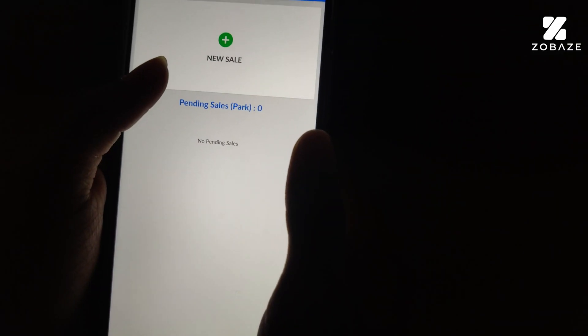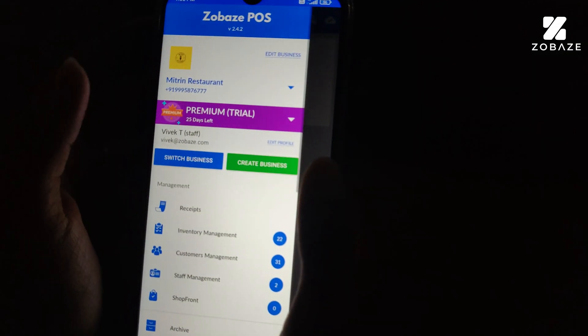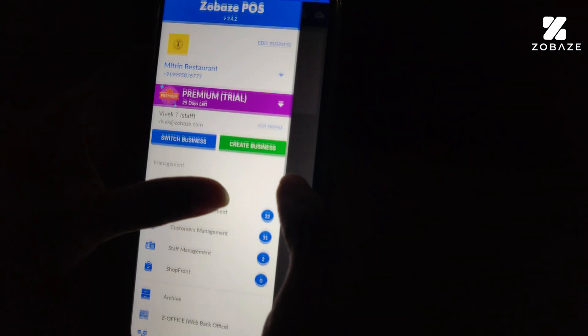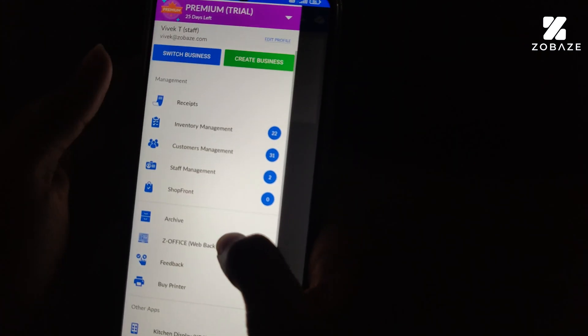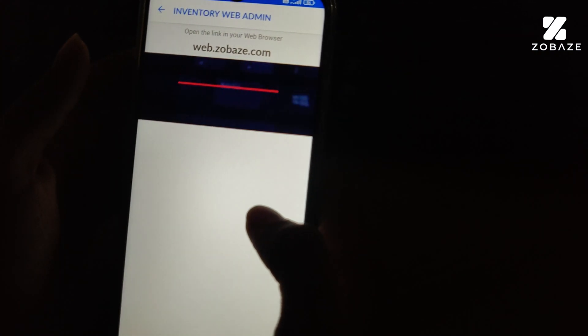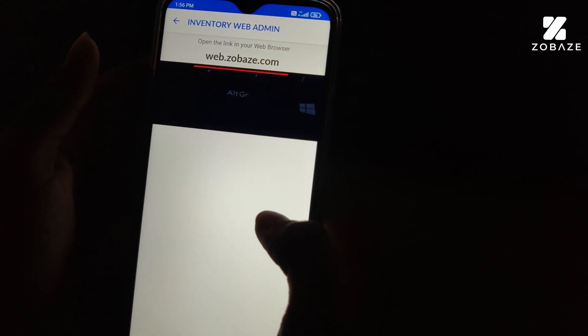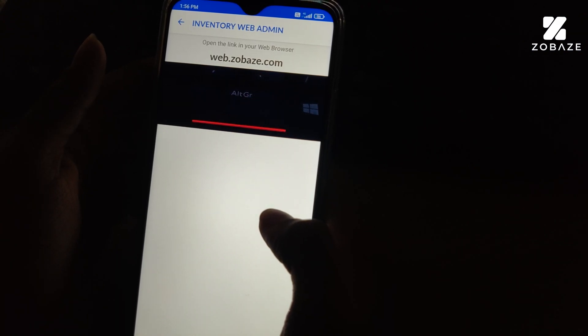To log into the web back office, click on the menu icon on the upper left corner of the screen, scroll down a bit and then click on web back office or z-office.